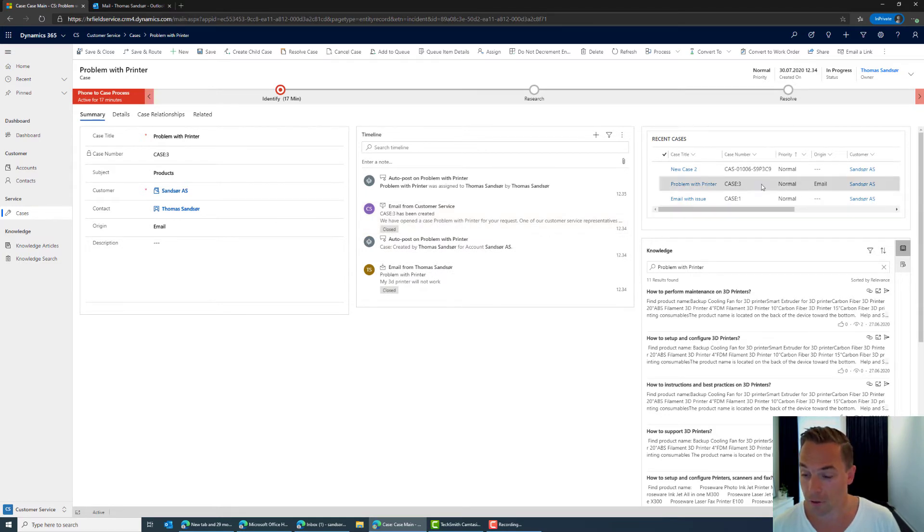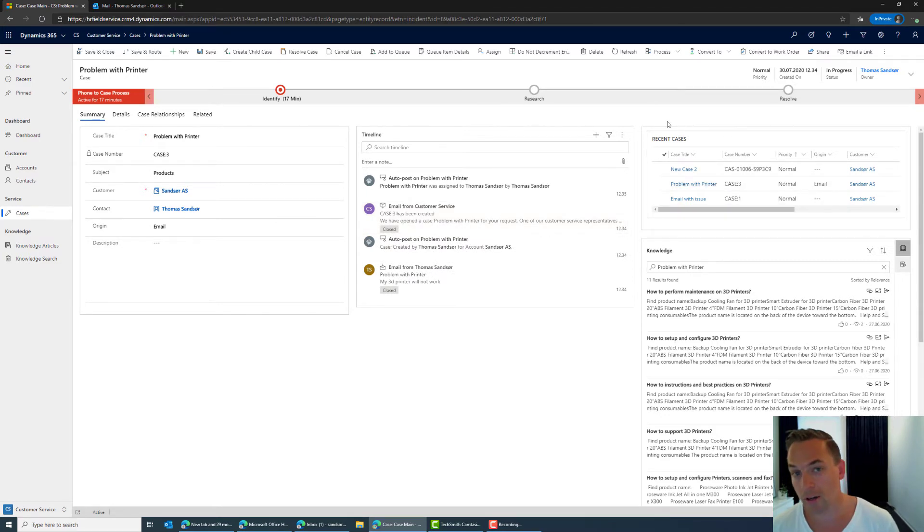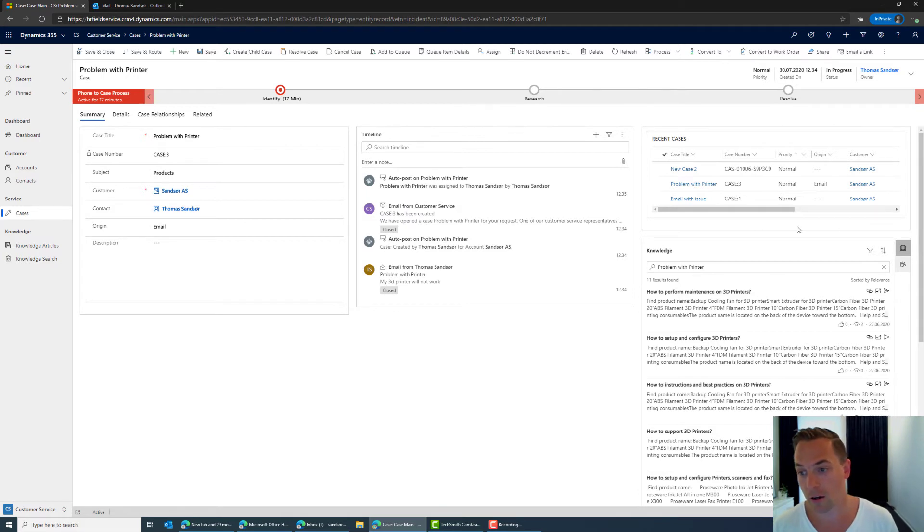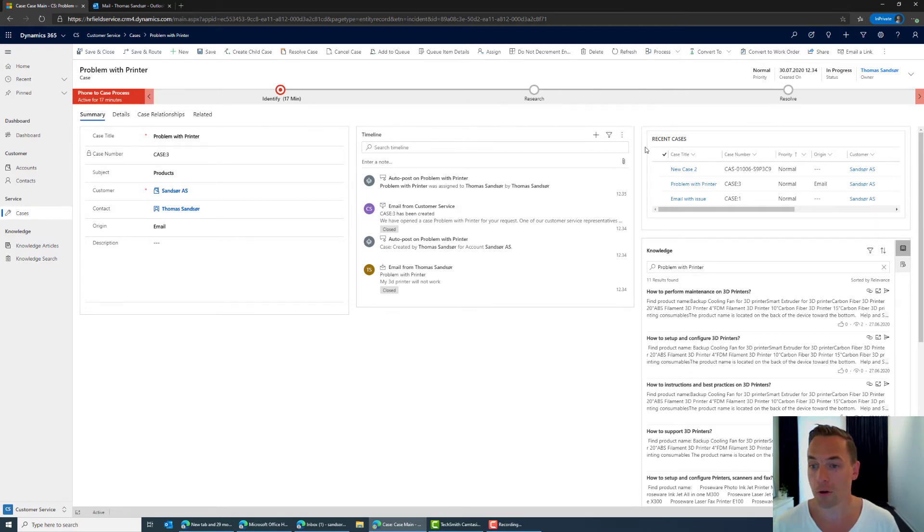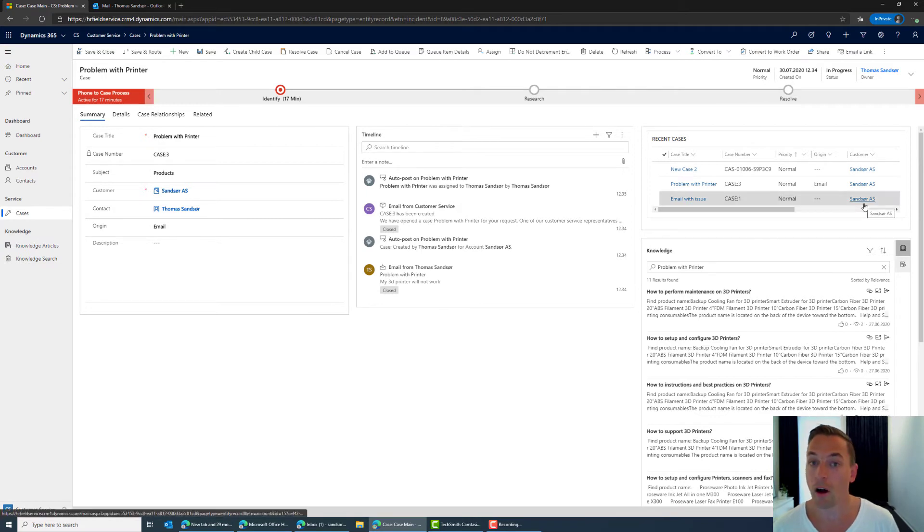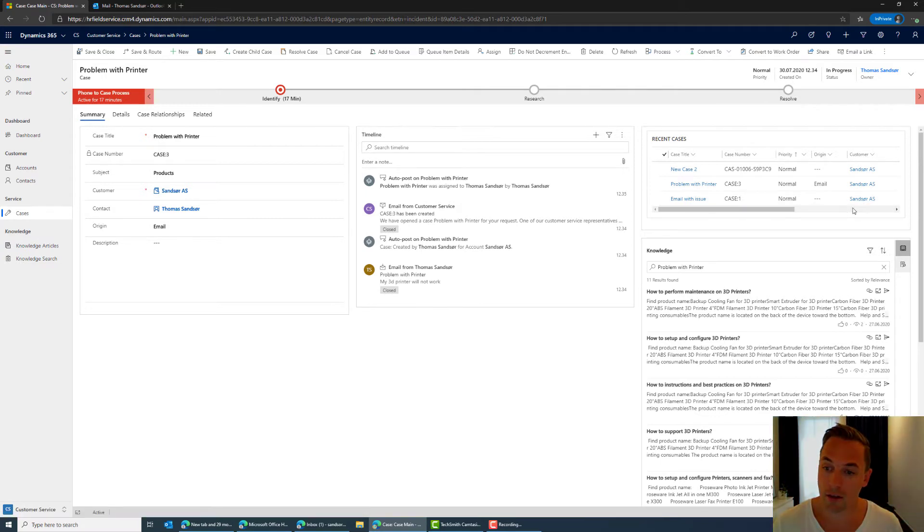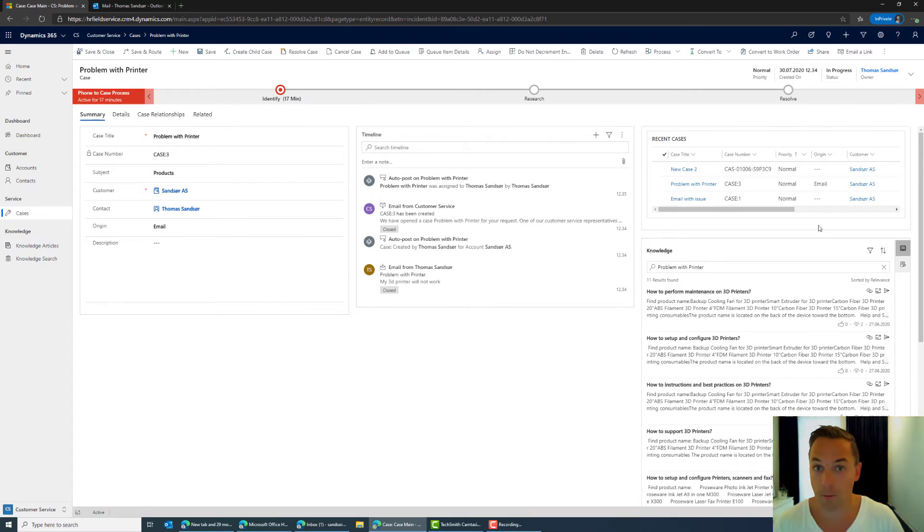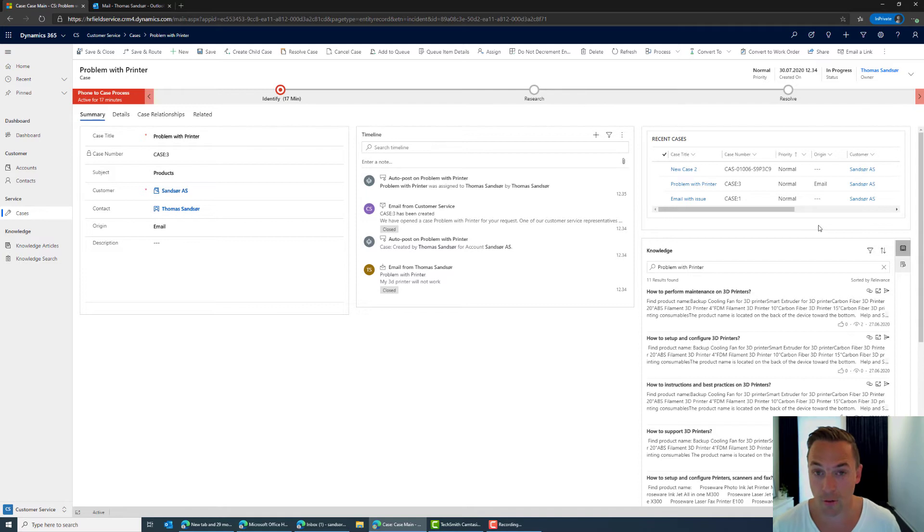So on the right side here we have related information about the case. So in this case here I'm seeing the related cases for the company Sunset OS. And this is a nice piece of information so we can maybe see that have they been entering a lot of the same cases recently or similar things right.